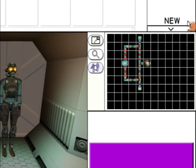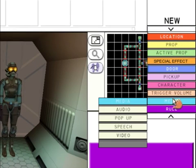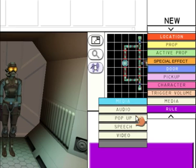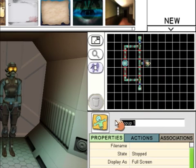The final thing we're going to do is add pop-ups. Go to New, Media, and then Pop-up. This is going to be the pop-up that goes at the start of the game, so call it Intro.